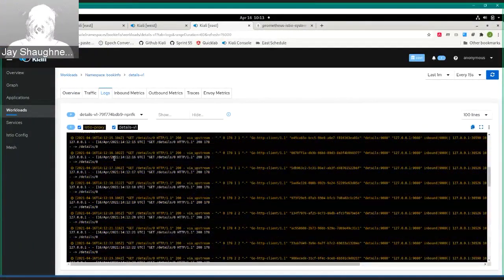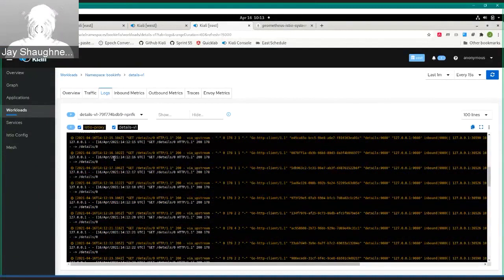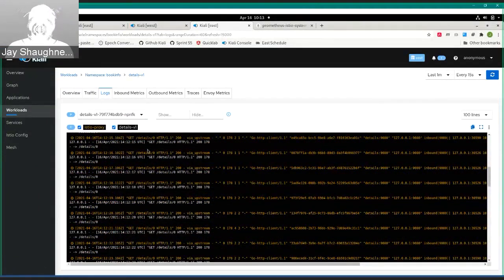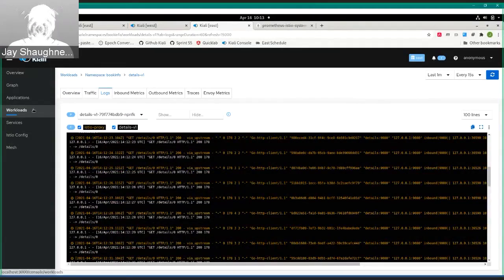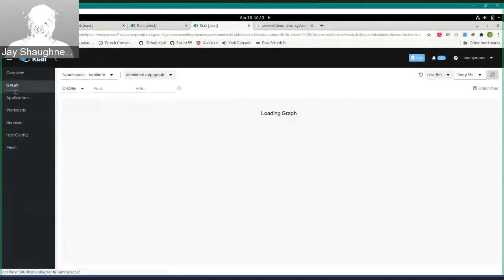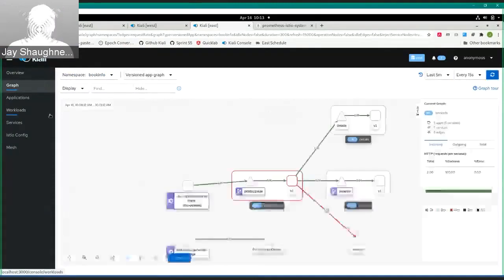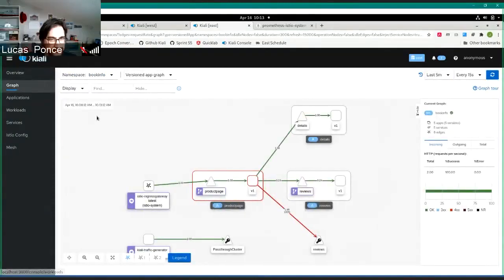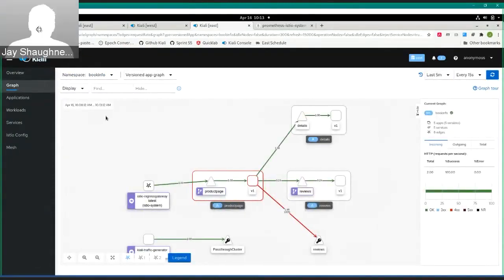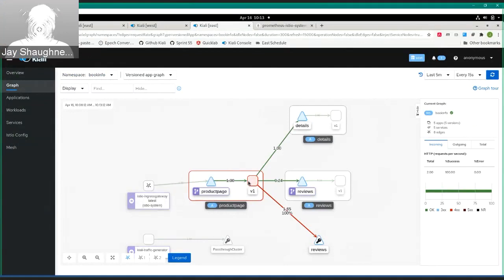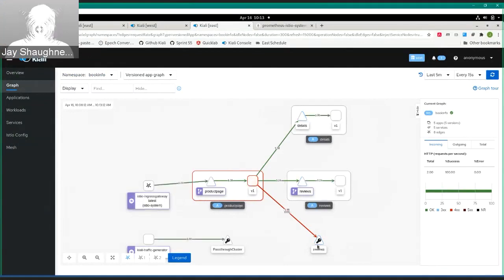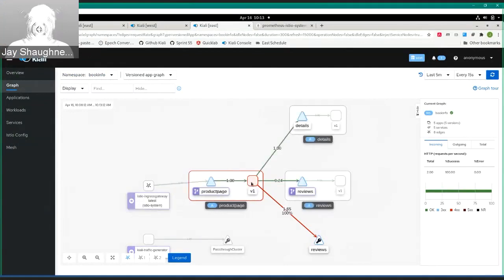I wanted to show you the details pod just because you get a really nice integration. But I'm also going to go back now and give us a short problem-solving approach to things. If I'm looking at my graph and I see I've got problems from product page making requests to reviews, let me investigate that.